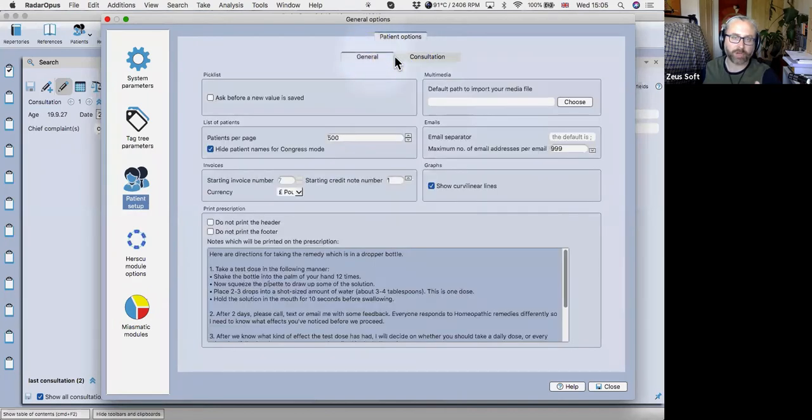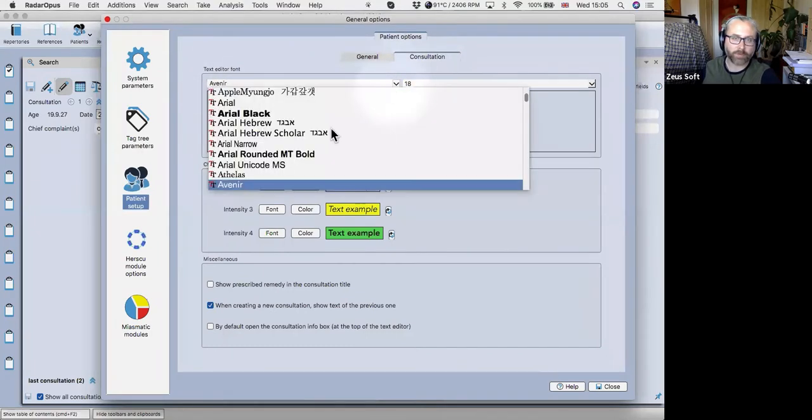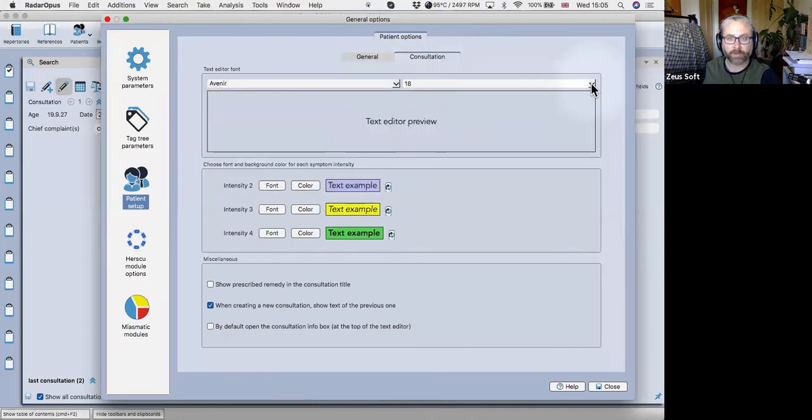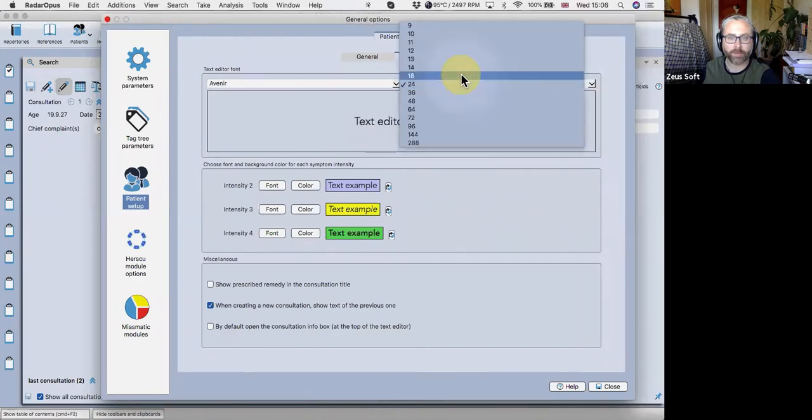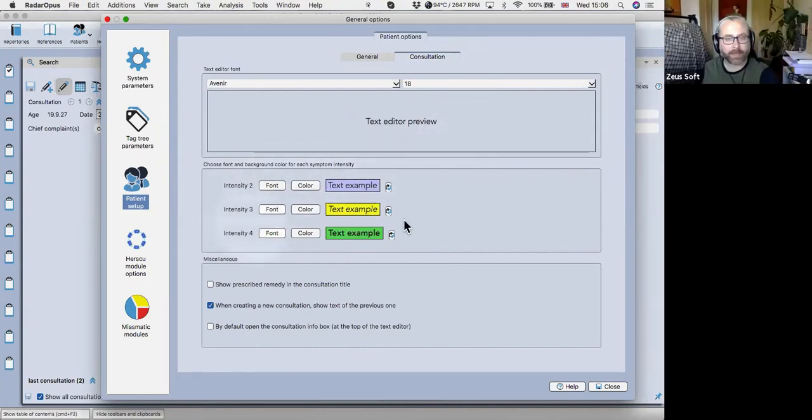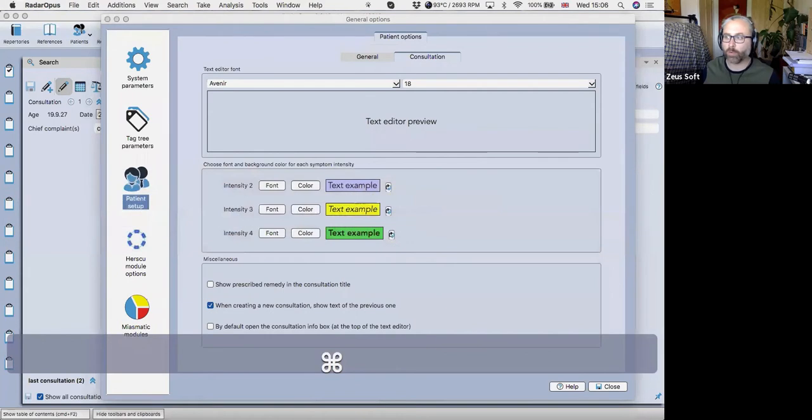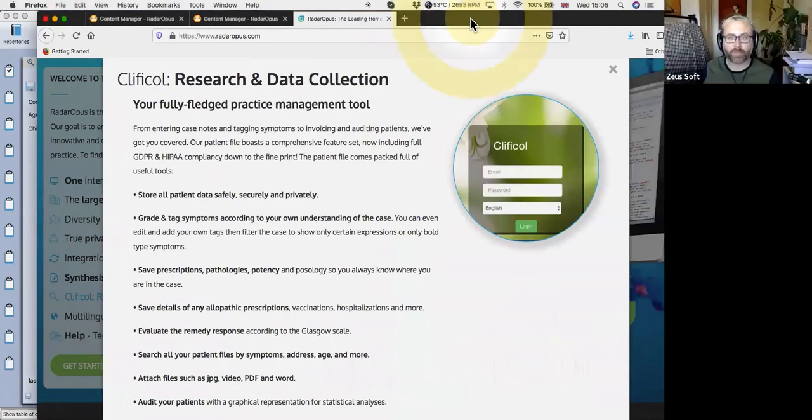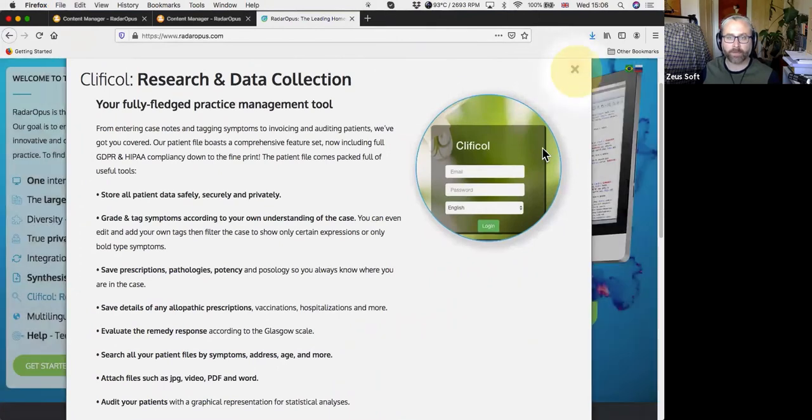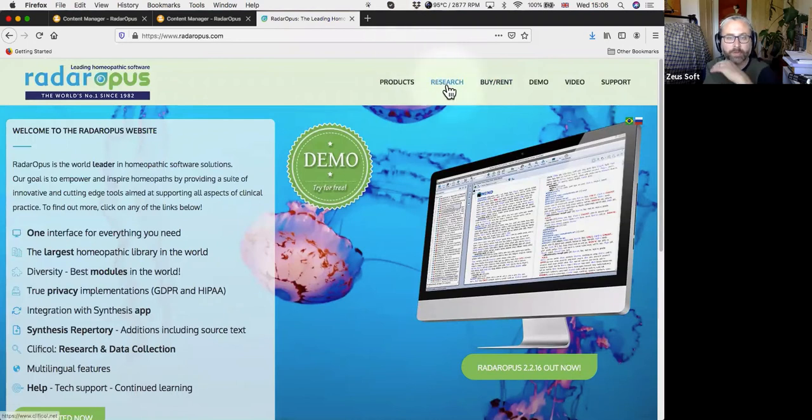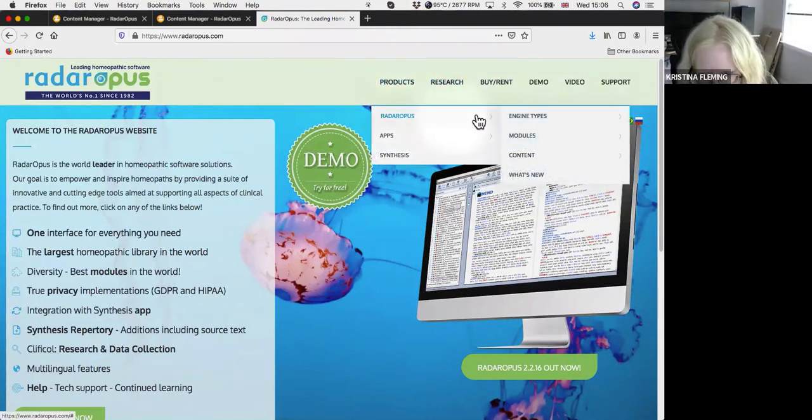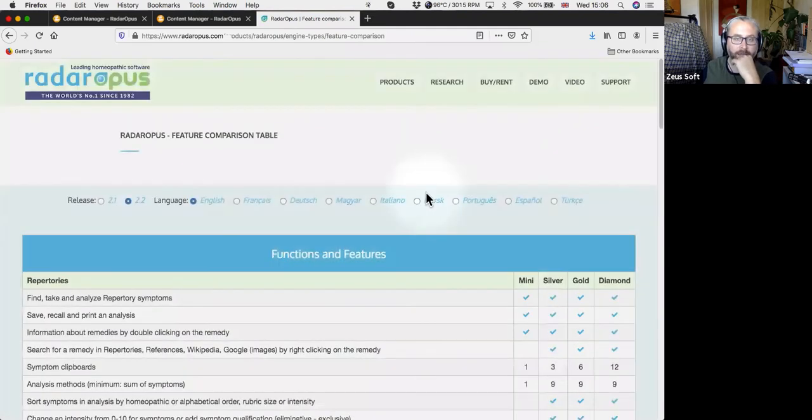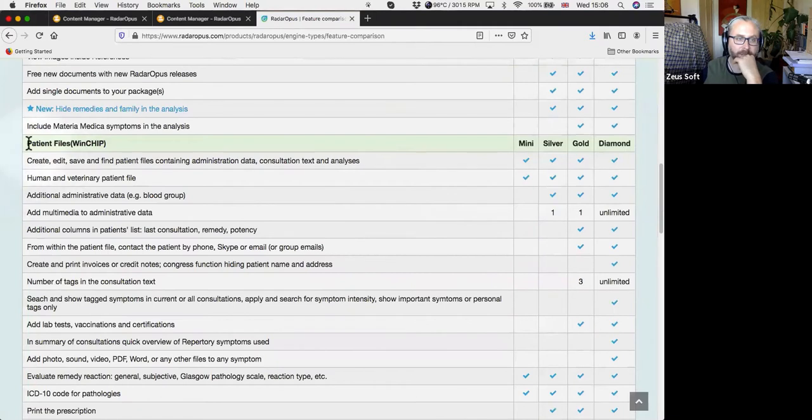See here, I've got general consultation. So I prefer this font. So you can change the font for the text editor to whatever you want. And the font size, you seem to have to choose quite a high font size higher than you'd expect from Microsoft Word. And here, basically like anything in Radar Opus, what you get in the program depends on what engine you have. So you can always check the engine details from the Radar Opus website. If you go to products, Radar Opus, engine types, feature comparison, and then you can check there, what you get access to.